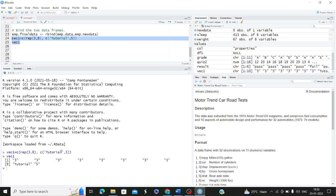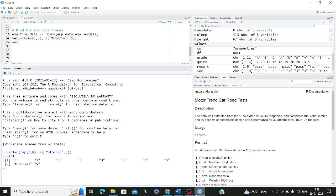Since we used the REP function for repeating the number 3 eight times, you will see 3 repeated eight times, whereas 'tutorial' is only written once and 5 is also written once because we did not use the REP command. I hope I have made this clear.